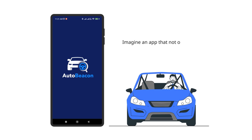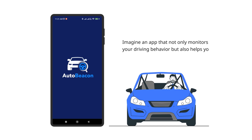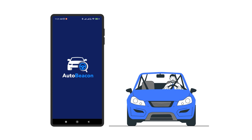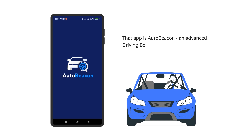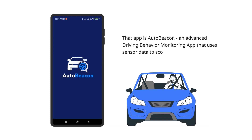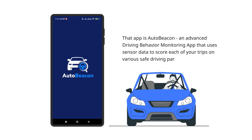Imagine an app that not only monitors your driving behavior, but also helps you become a safer driver. That app is AutoBeacon, an advanced driving behavior monitoring app that uses sensor data to score each of your trips on various safe driving parameters.